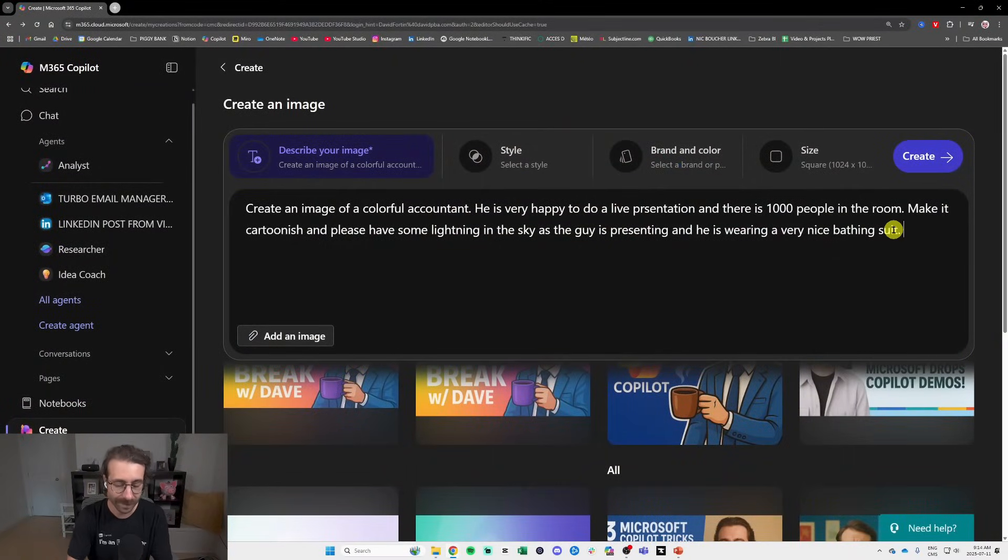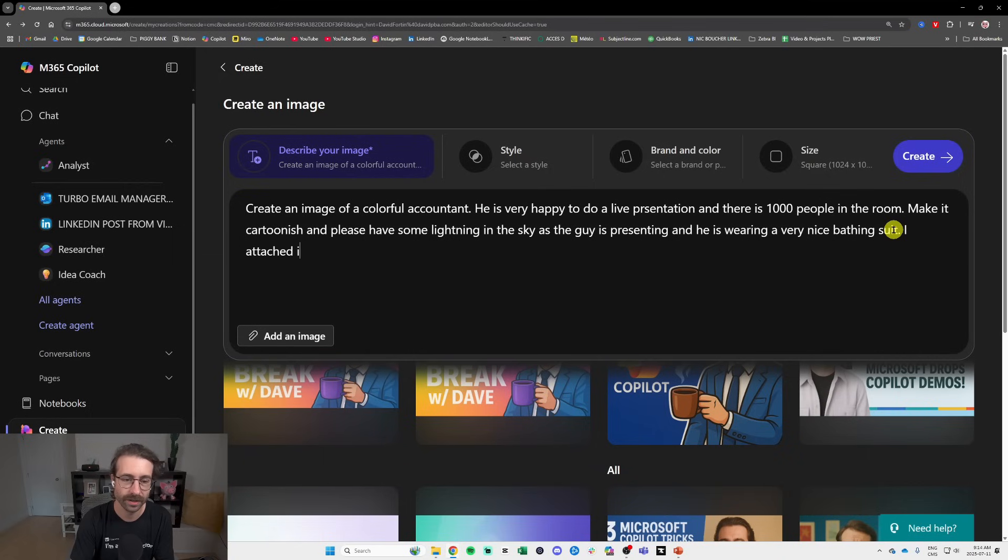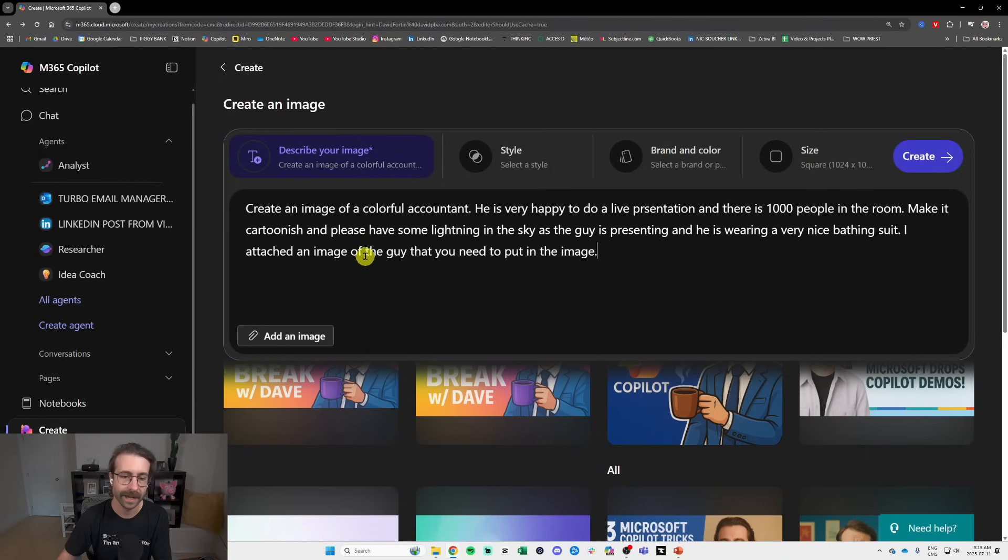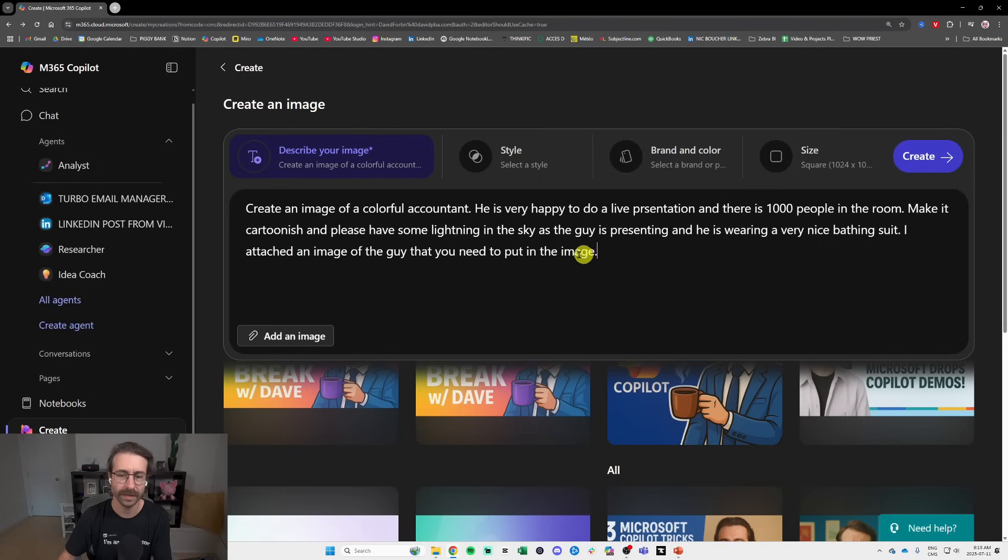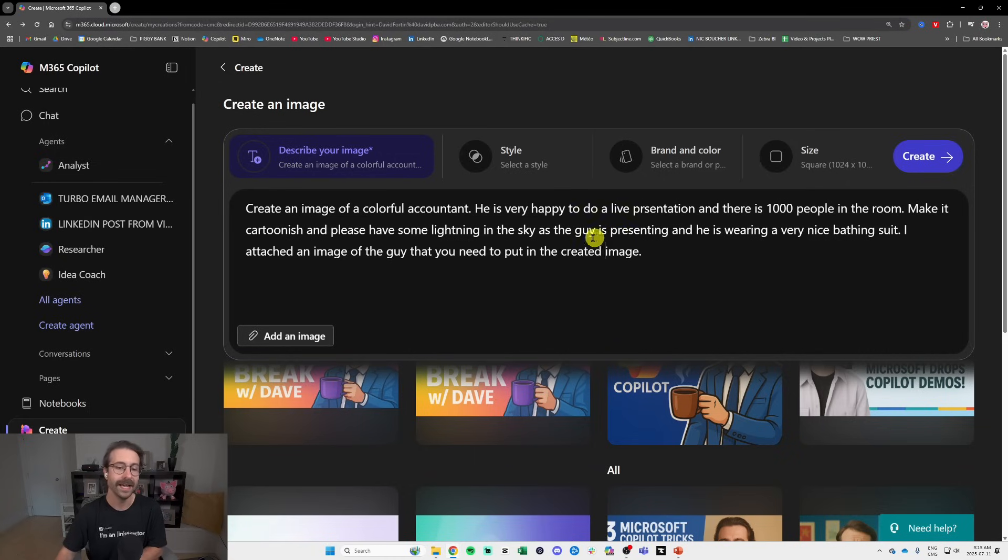So basically that's what you want to do with Copilot Create. And then what I like to do, I attach an image of the guy that you need to put in the image. I attach an image of the guy that you need to put in the created image.